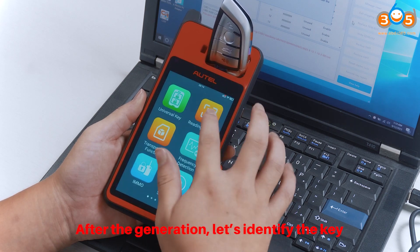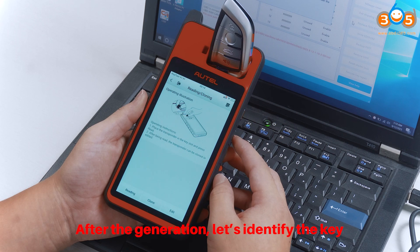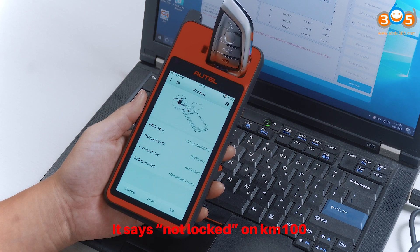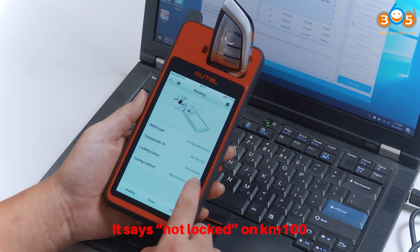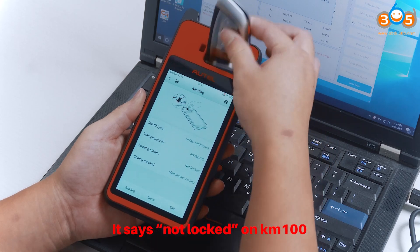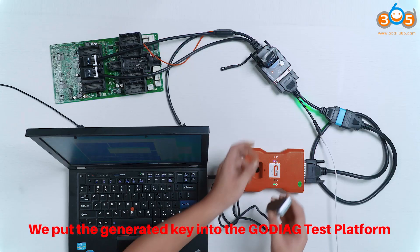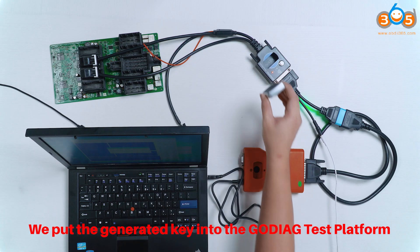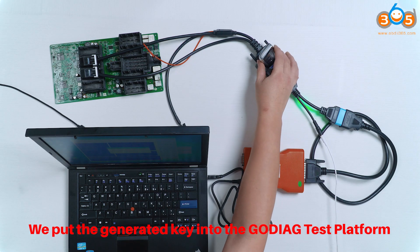After the generation, let's identify the key. It says Not Locked on KM100. We put the generated key into the Godiag test platform.